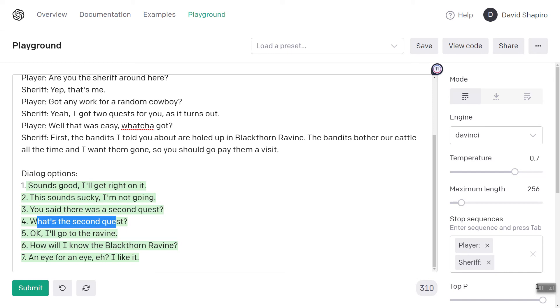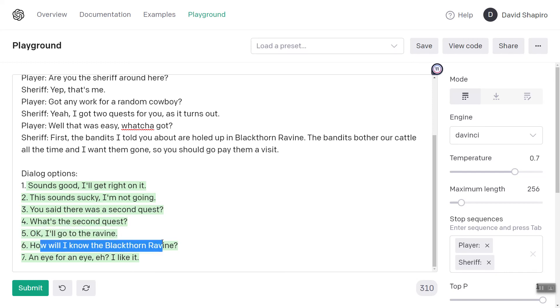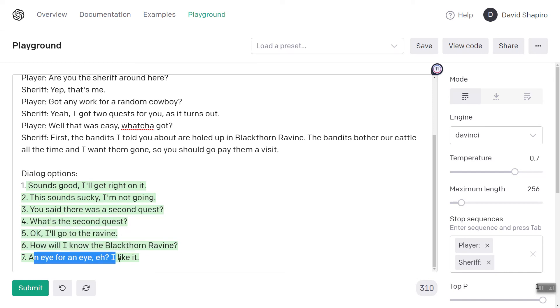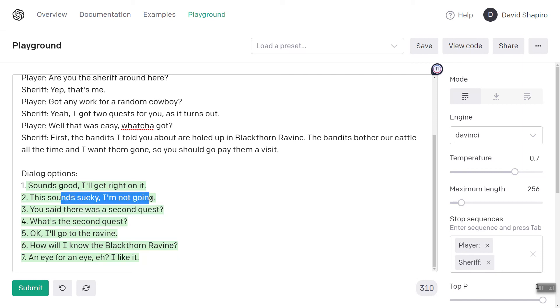What's the second quest? I'll go to the ravine. How will I know the Blackthorn Ravine? An eye for an eye — I like it. You said there was a second quest. So this is great.